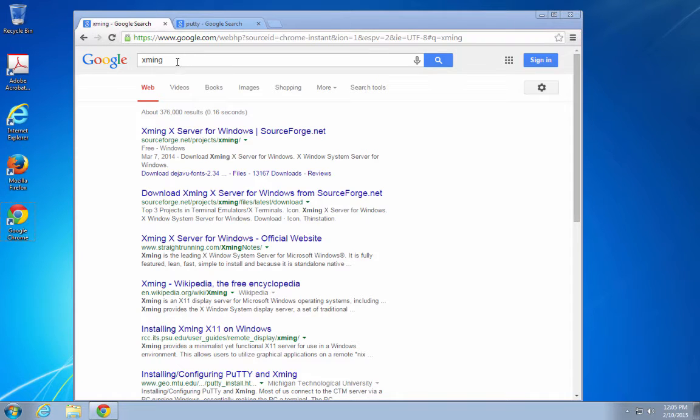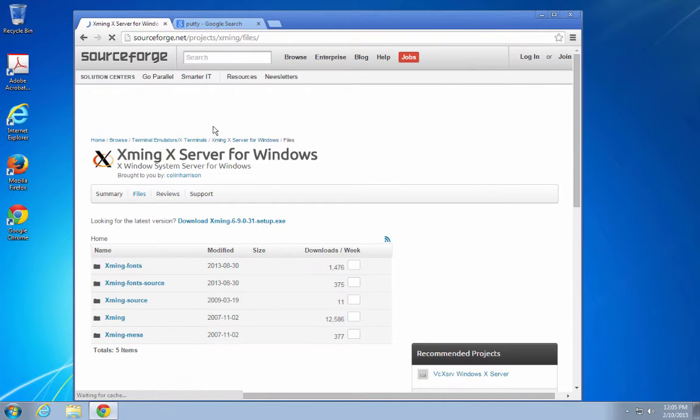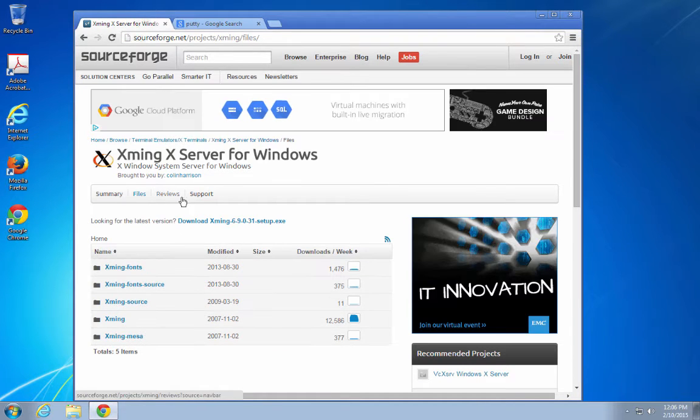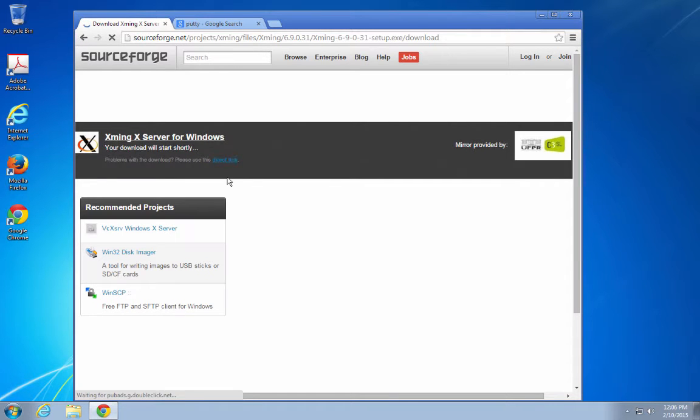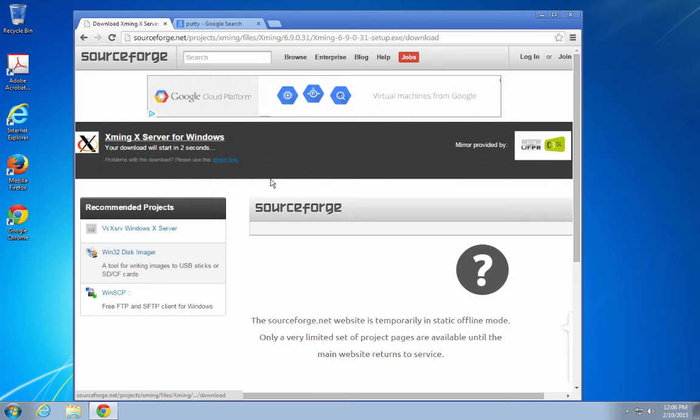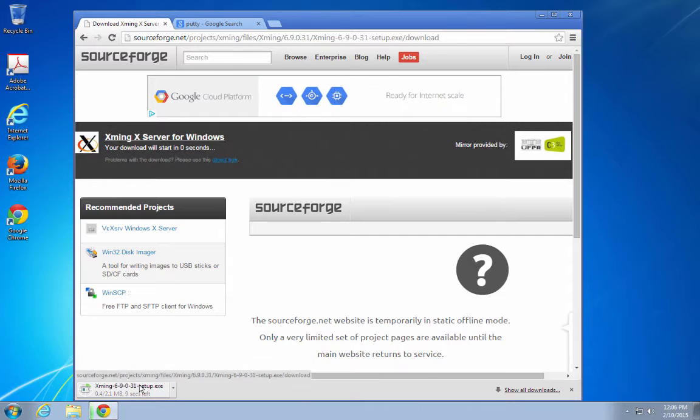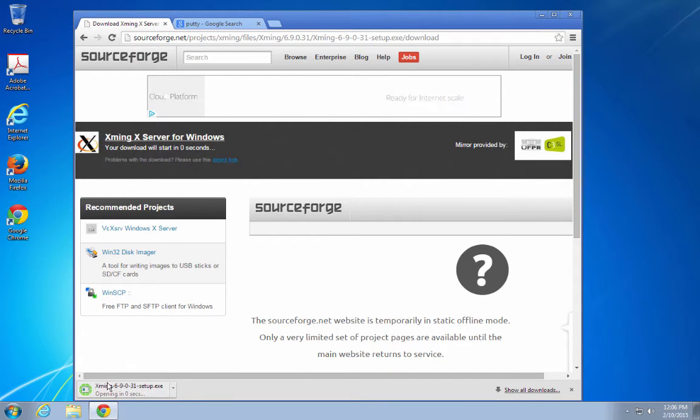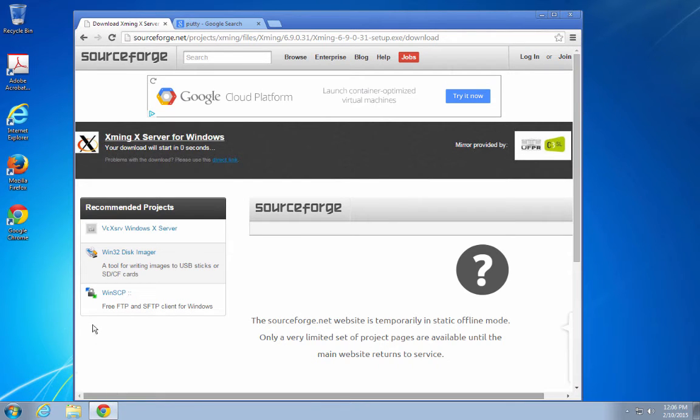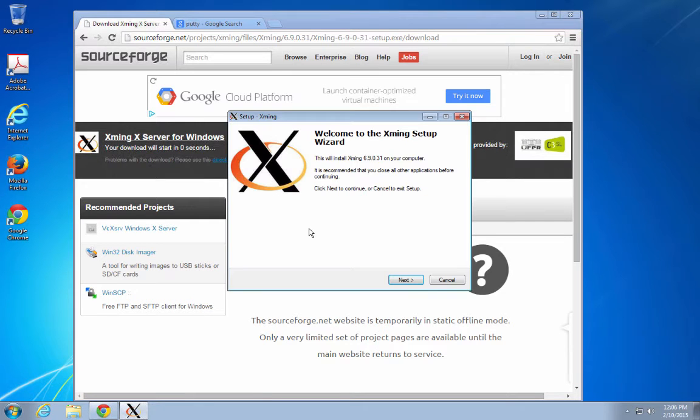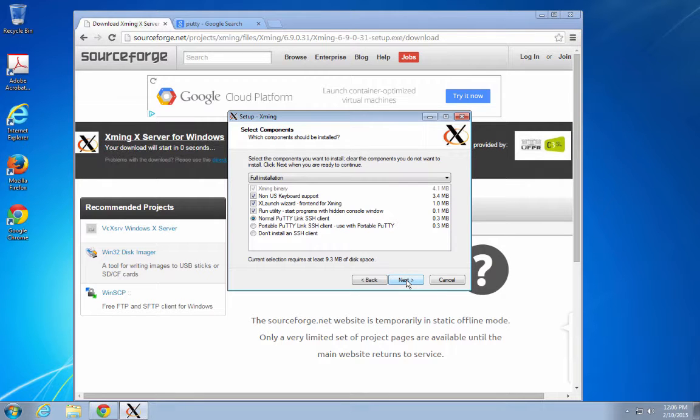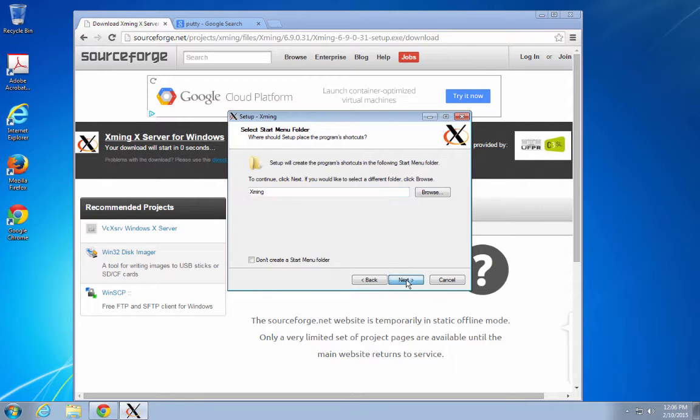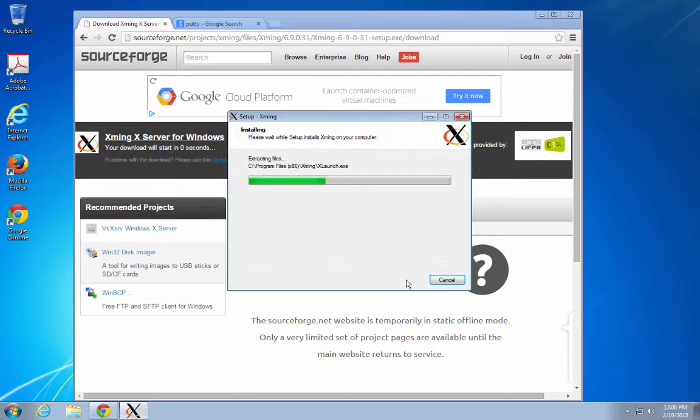First, go to Google and look for XMing. Go ahead and download it. And just go ahead and run the installer. It should go pretty quickly.